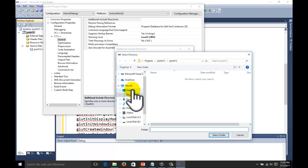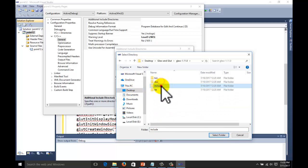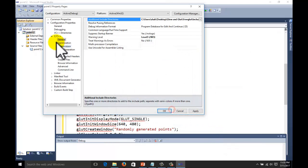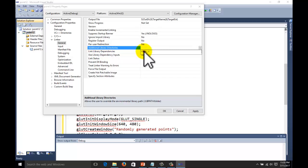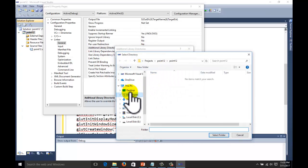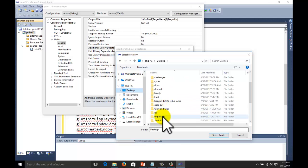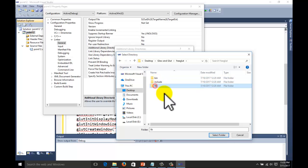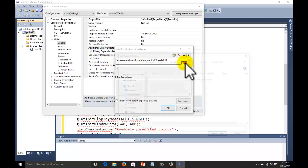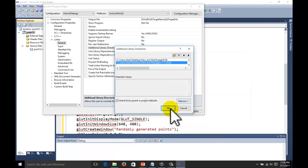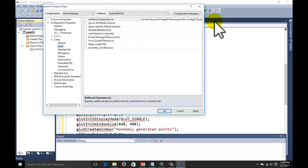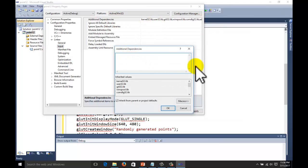Do the same thing for GLEW — go to where your GLUT and GLEW files are, select the include folder, and click OK. Now for the Linker, go to General, Additional Library Directories. Navigate to where your GLUT and GLEW files are and this time select the library folder. Do the same for the GLEW library. For Input, under Additional Dependencies, click Edit and write 'freeglut.lib' and 'glew32.lib'.